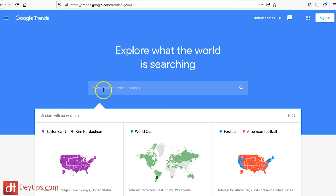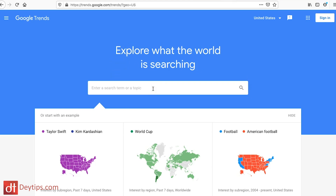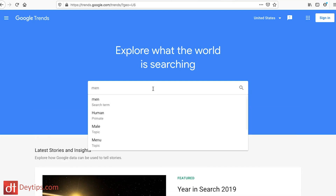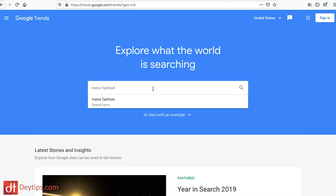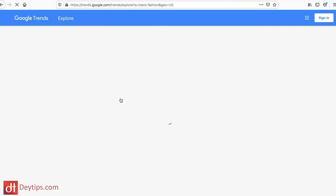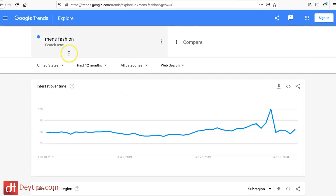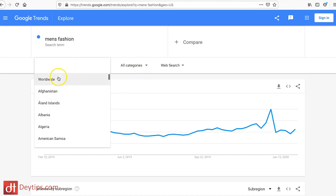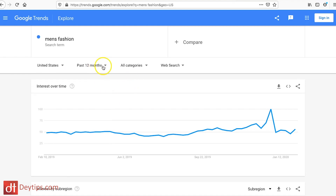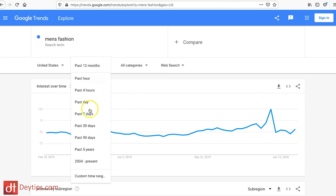It's prompted me to enter a search topic. So let's say for example you sell men's fashion clothes — I can type in 'men's fashion' and search for that term. The default parameters are the United States but you can also check worldwide or a specific location. You can also check the trend for 12 months or customize the date range — past hour, past four hours, past day.